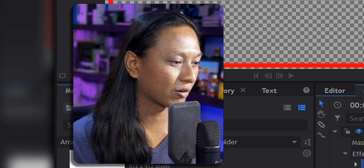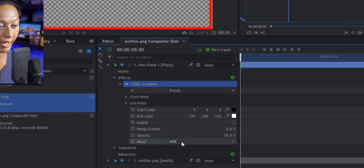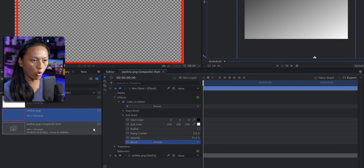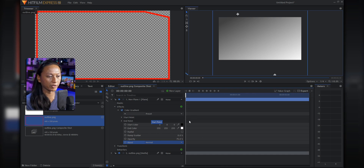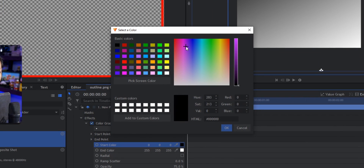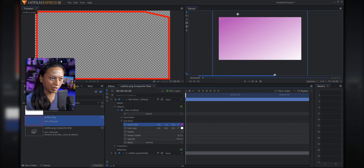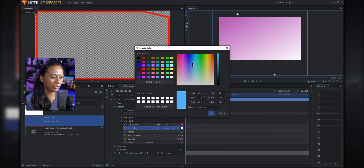The next step is to add our gradient to the rectangle. Expand the effects panel, go to Gradients and Fills, then go to Color Gradient. You'll see we have our Color Gradient now. Change the blend to Normal so it creates a normal gradient. We've got that gray-to-white gradient, and we're going to change the colors to whatever we want. I'm going to change this to a nice purple — let's make it a Twitch purple — and then change the end color to white.